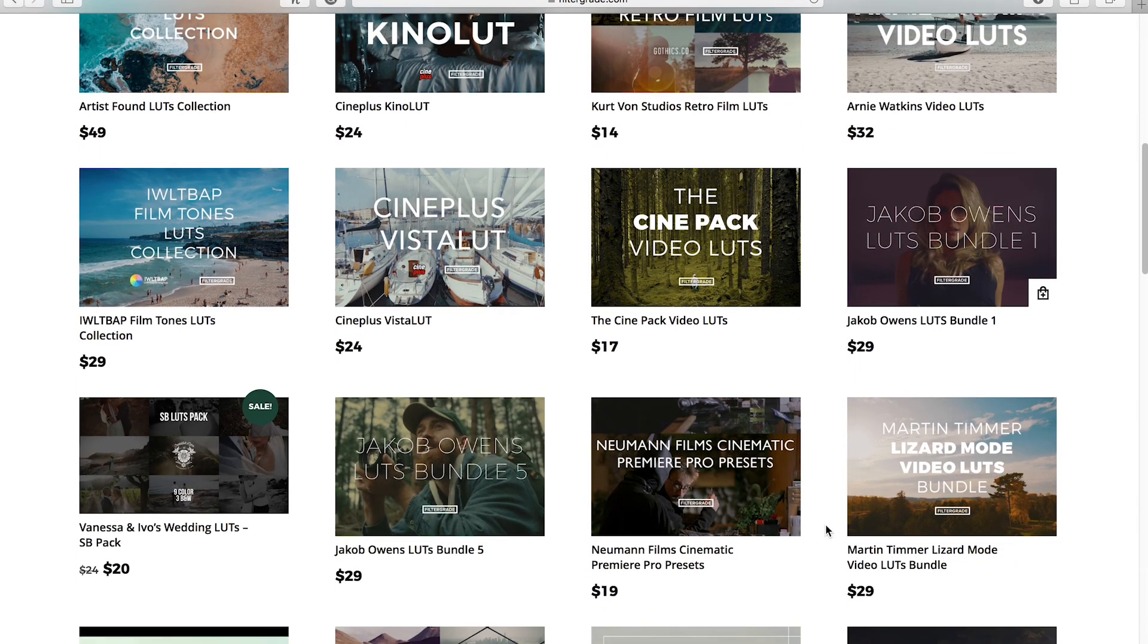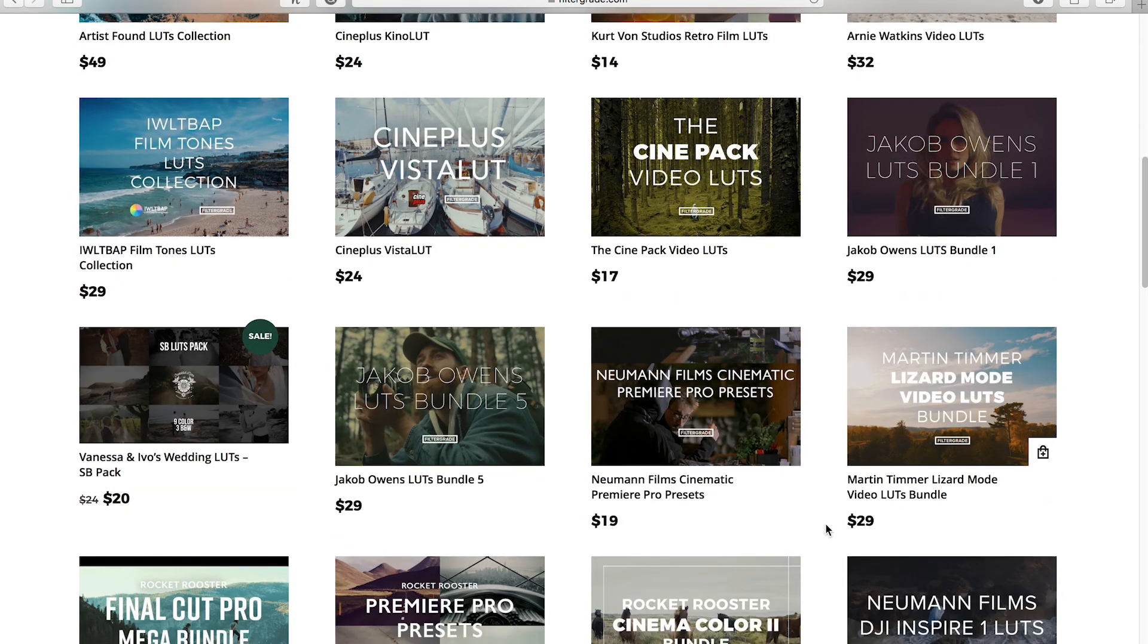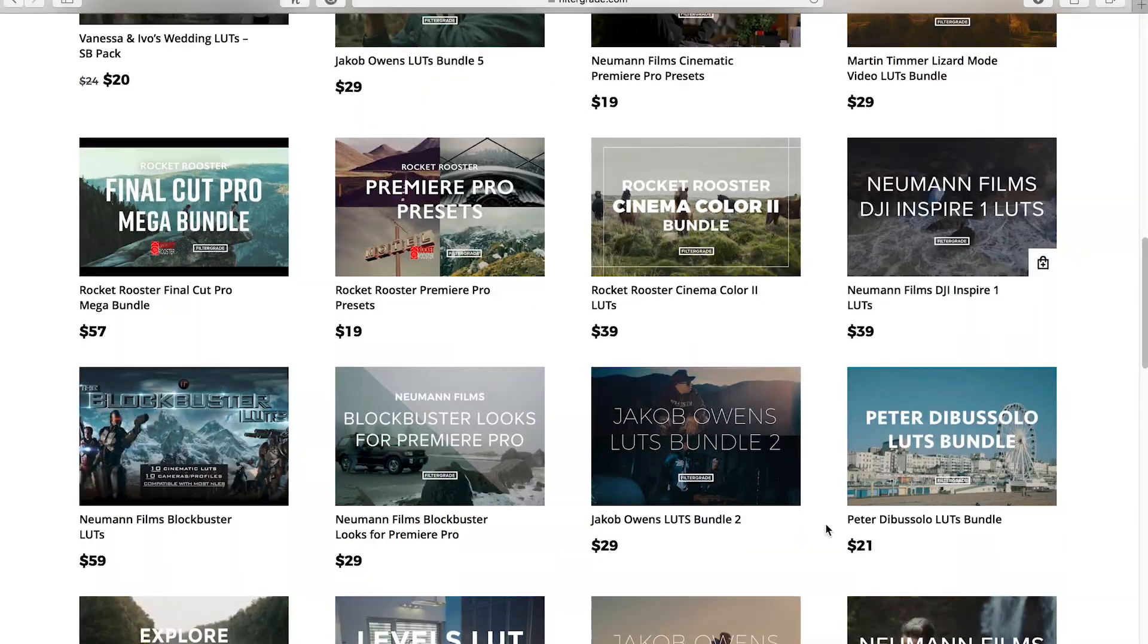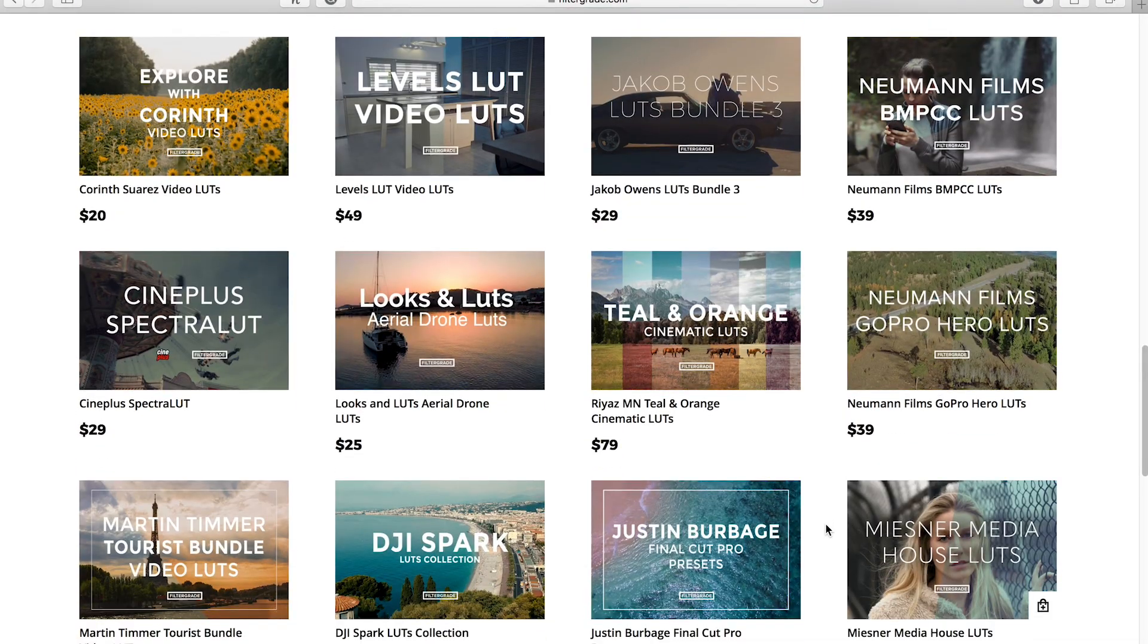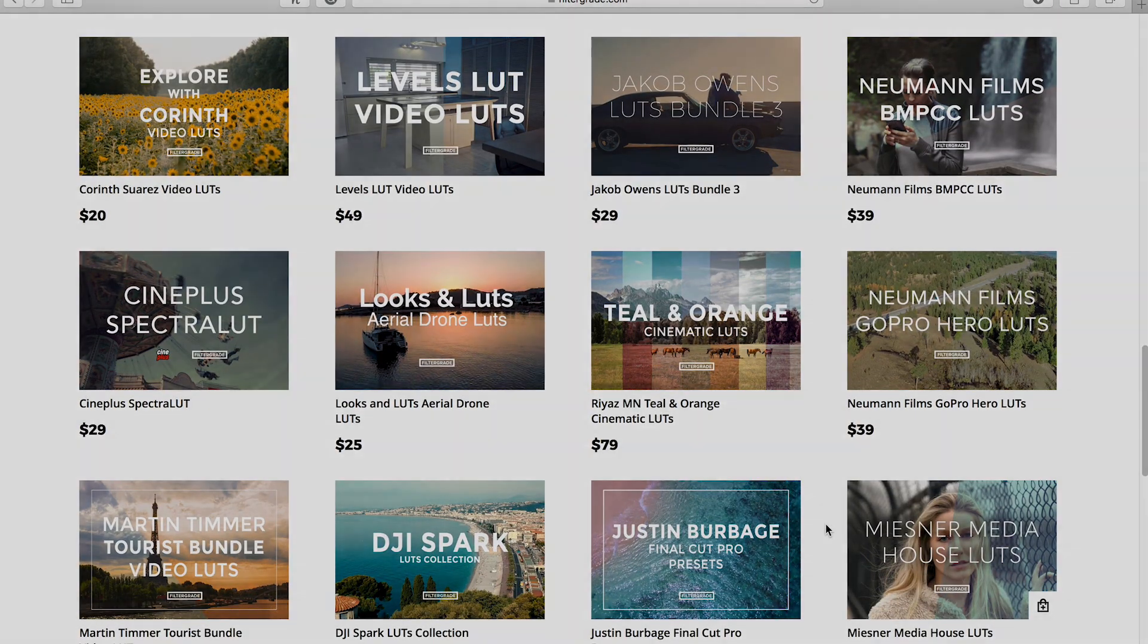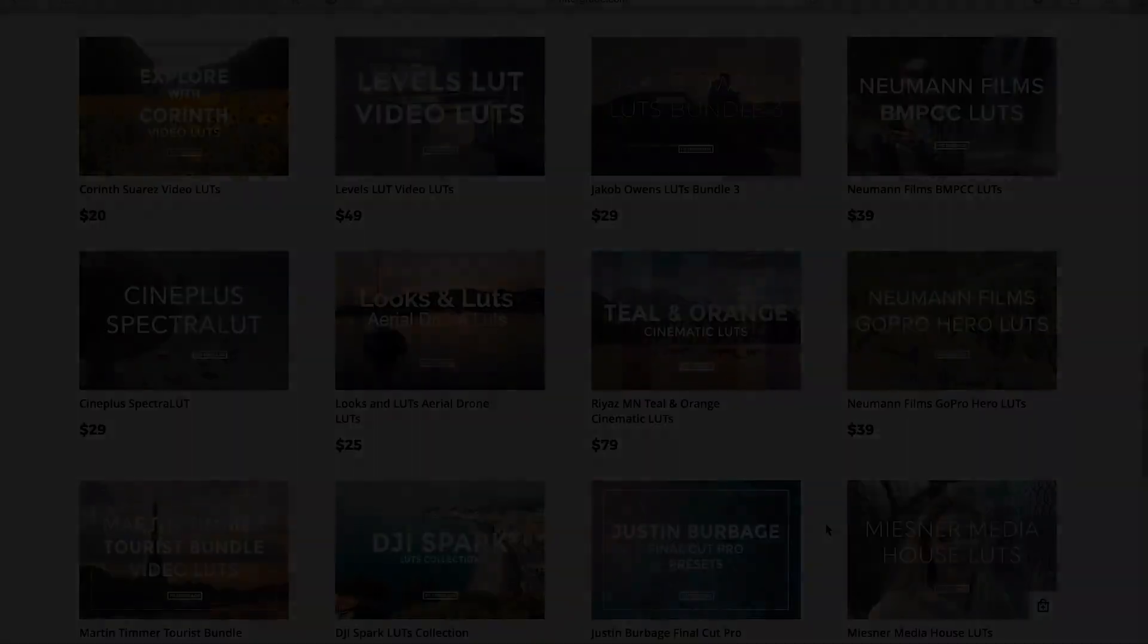So there you go. Thanks for watching. And don't forget to check out filtergrade.com for all the best Photoshop actions, Lightroom presets, Capture One styles, Video LUTs, and After Effects templates.